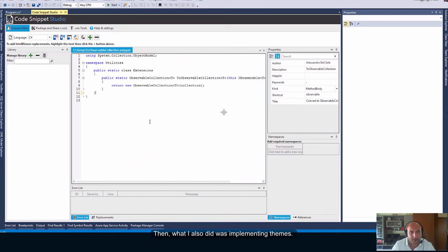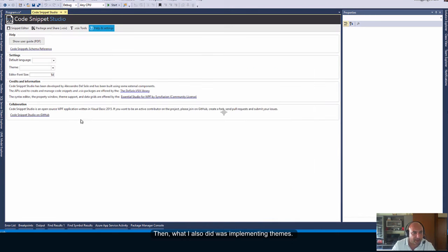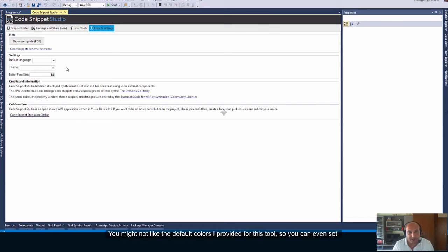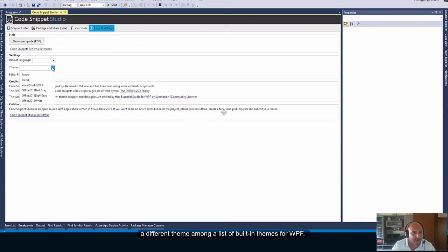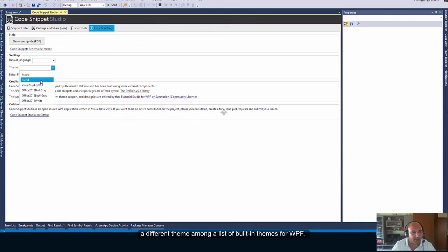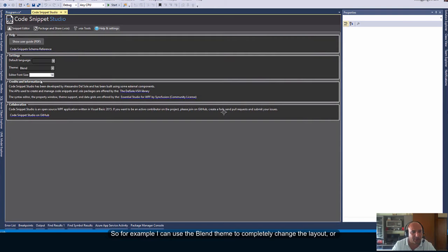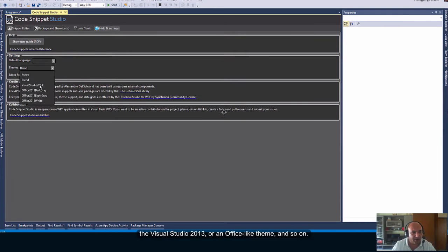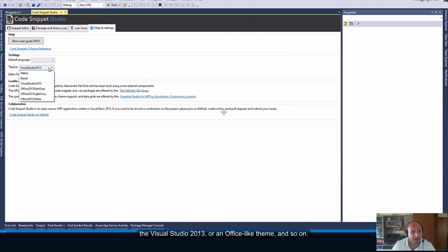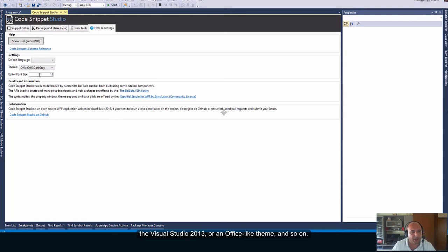Then, what I also did was implementing themes. You might not like the default colors I provided for this tool. So, you can even set a different theme among a list of built-in themes for WPF. So, for example, I can use the blend theme to completely change the layout or the Visual Studio 2013 or an office-like theme and so on. Metro is the one I like most.